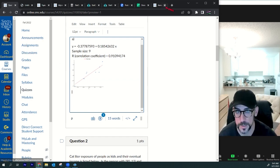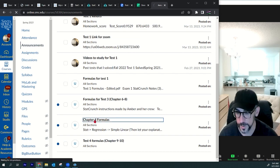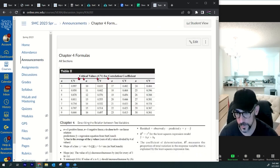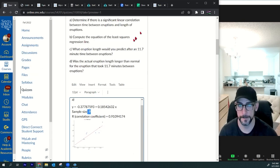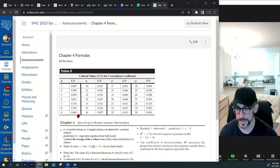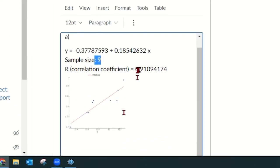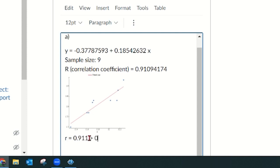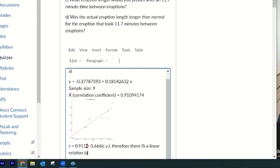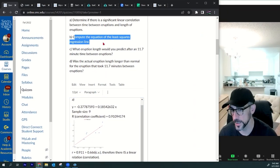The critical values are in the announcements under chapter four formulas. The sample size is nine, so for a sample size of nine the critical value is 0.666. This r value of 0.910 is bigger than 0.666. So I write: r = 0.911 is greater than 0.666, the critical value — therefore there is a linear correlation.